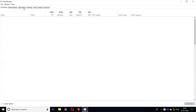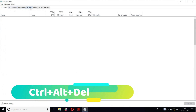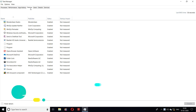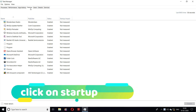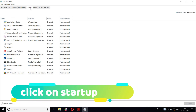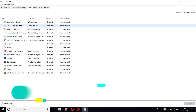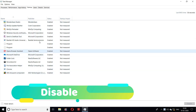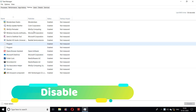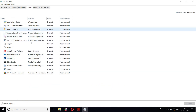Startup programs. As soon as the computer is turned on, some programs start working automatically in the background. As a result, your computer becomes slow. To prevent programs from starting automatically, follow these steps: press Ctrl plus Alt plus Delete together, then click on startup. All of these work automatically when you turn on your computer — you can disable the ones you don't need. Remember to never disable antivirus or any Windows programs.